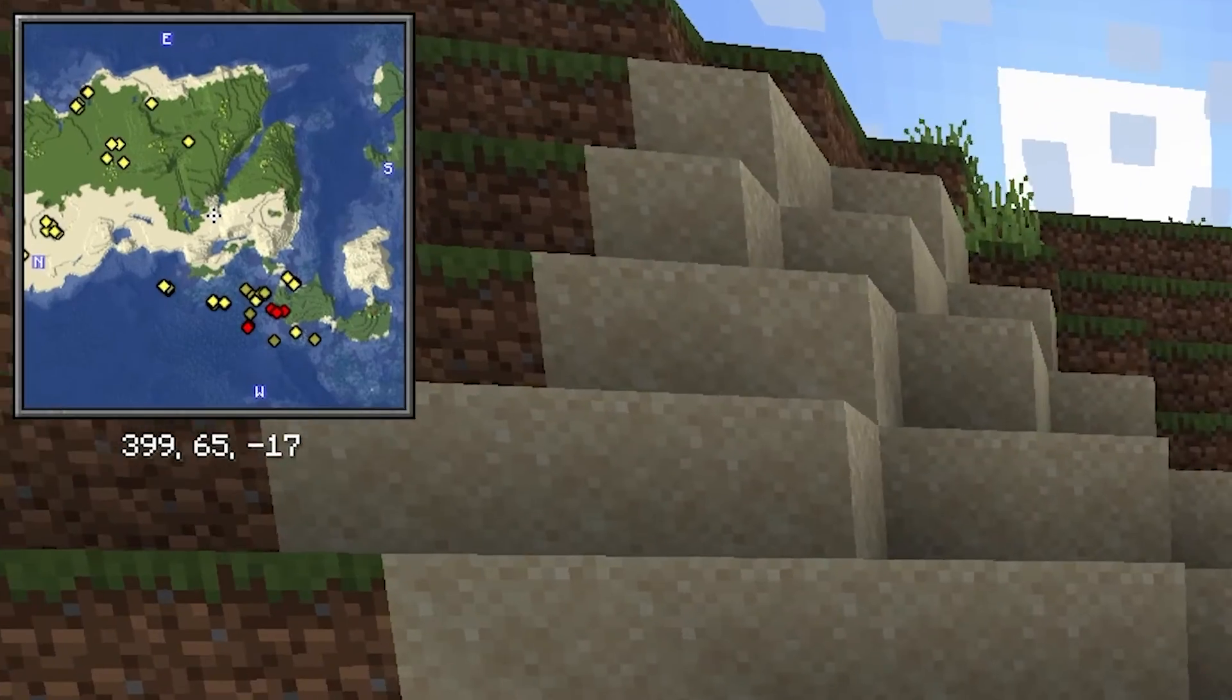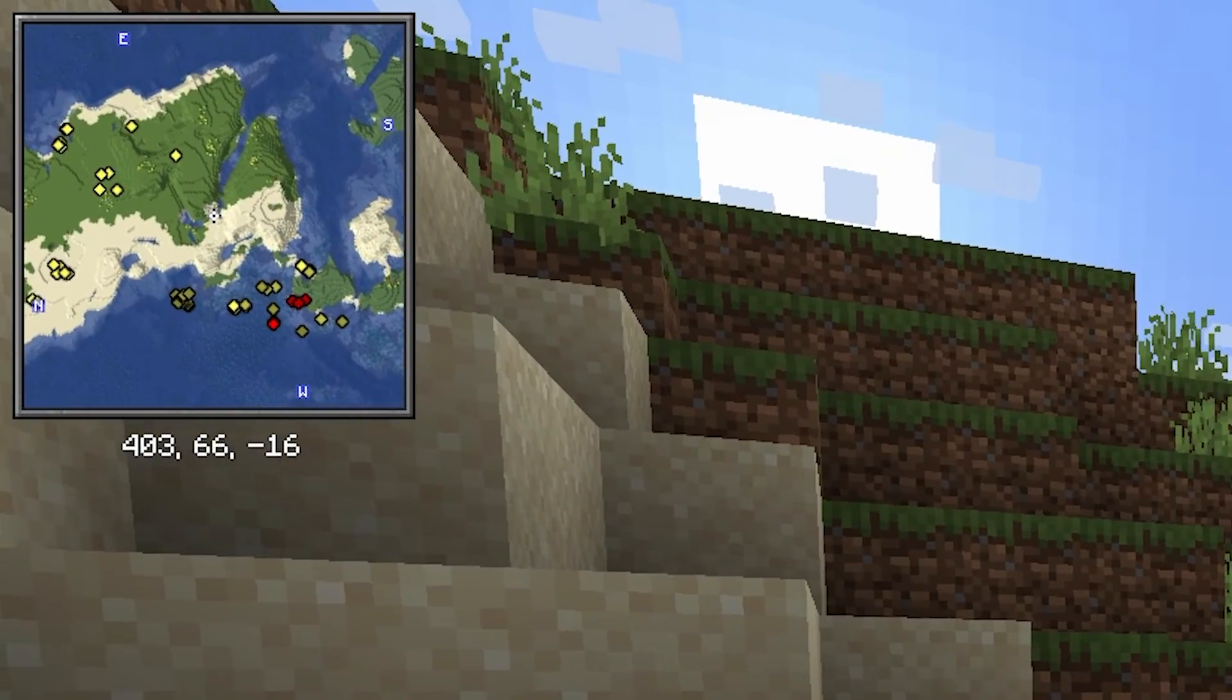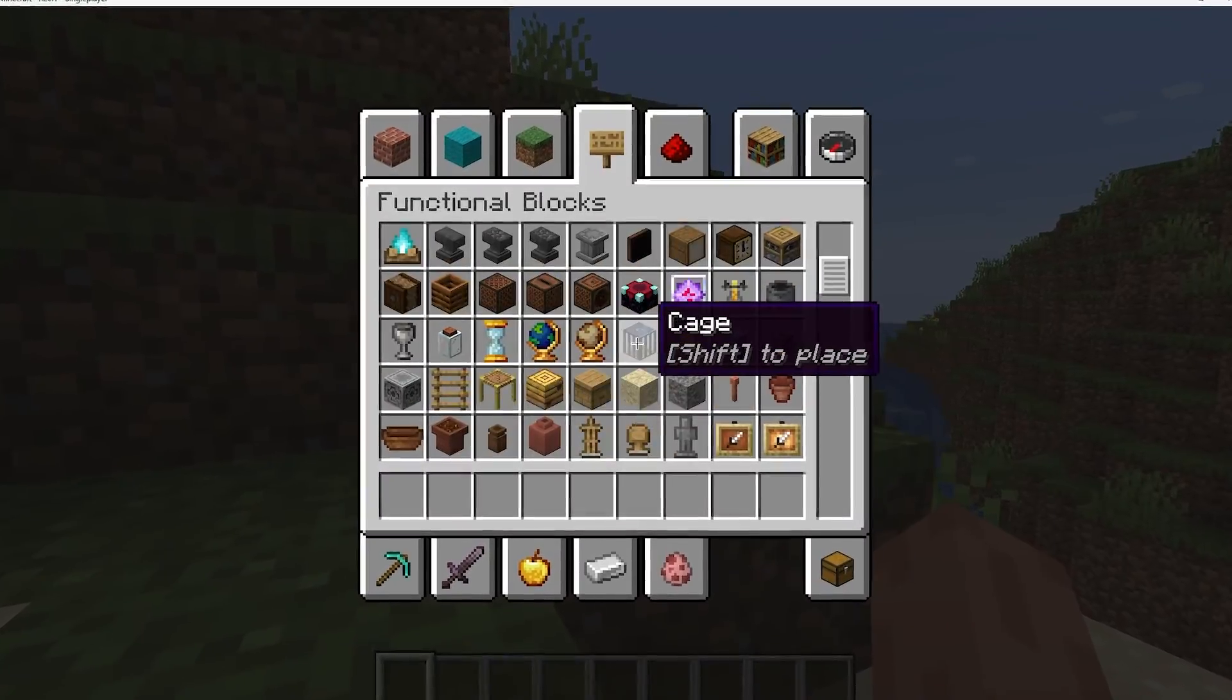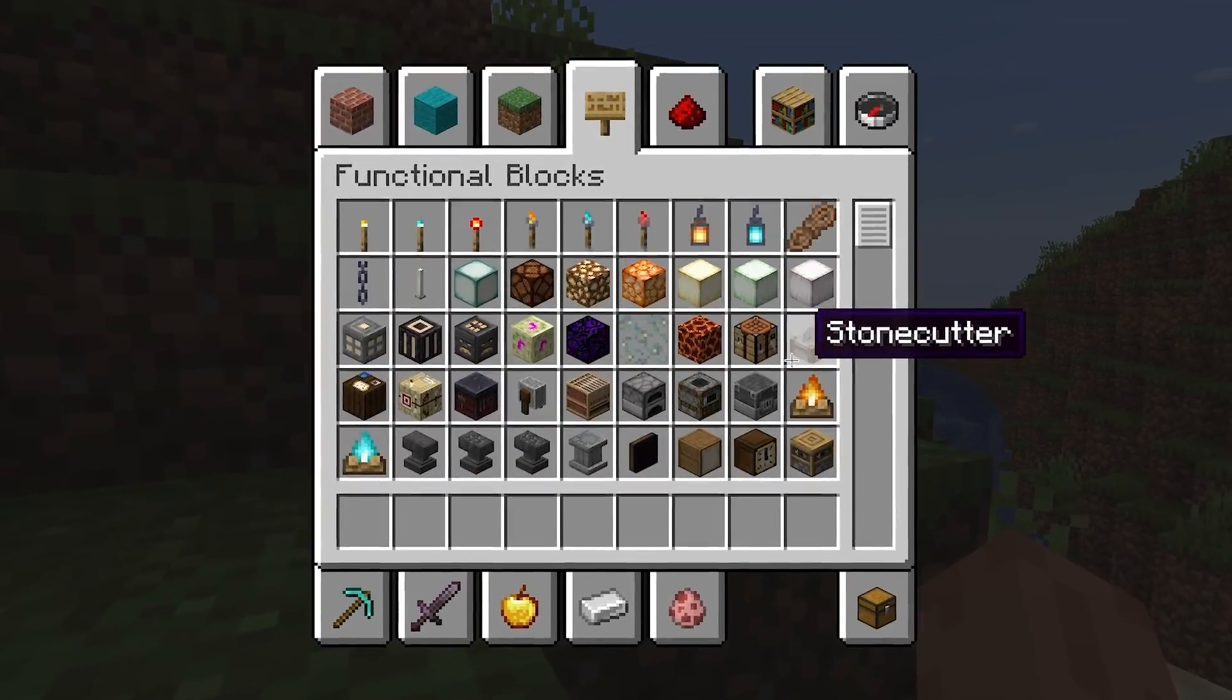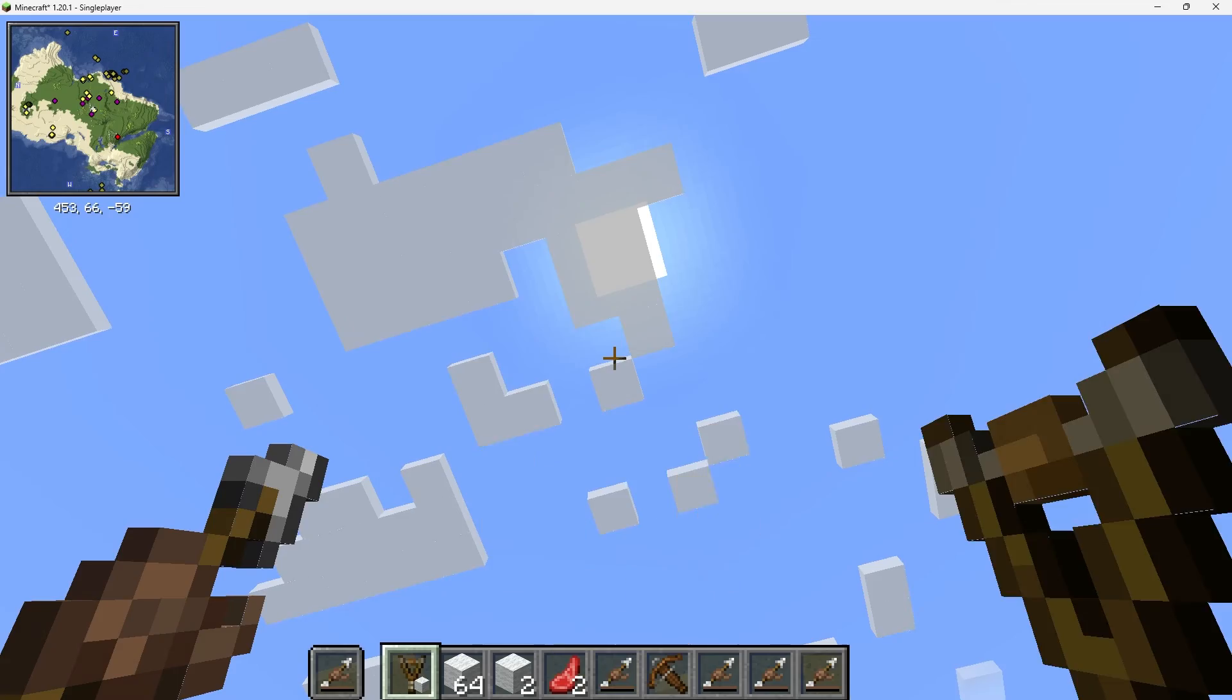As you can see, the Minimap mod is working correctly, and within the Creative Menu, our Supplementaries mod is also working correctly.